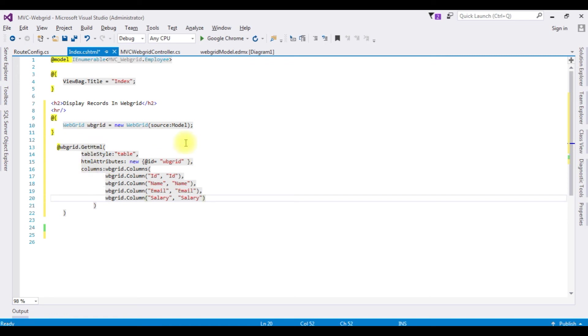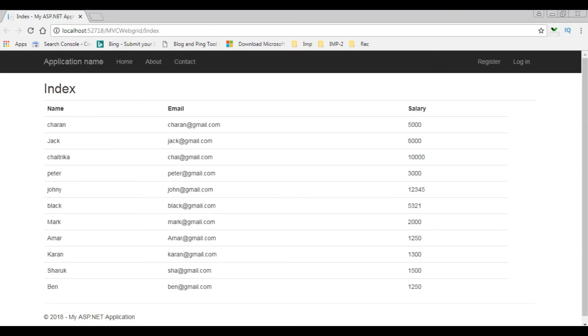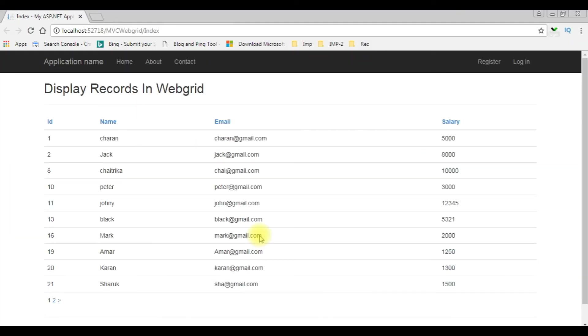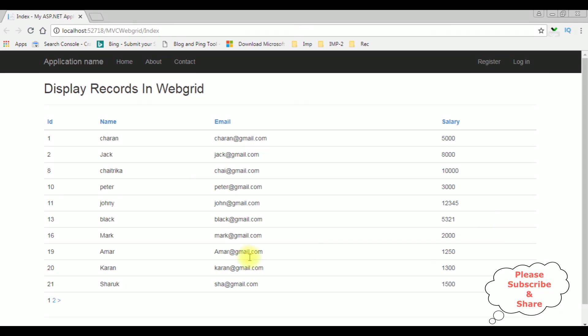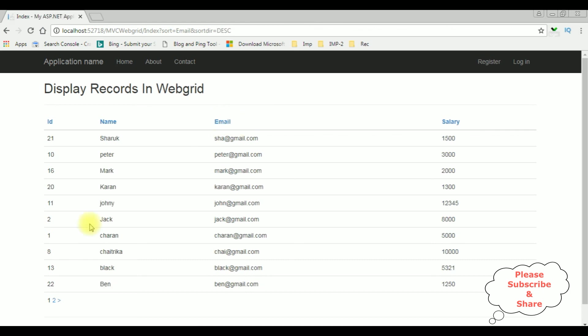Let's check the output. I'm re-running Google Chrome. And see here we got the new output. The data is displayed in the Web Grid control. And notice the headers - we can sort the values ascending and descending. And as well as you can see the pagination also.